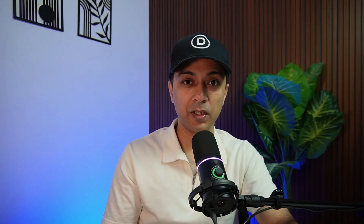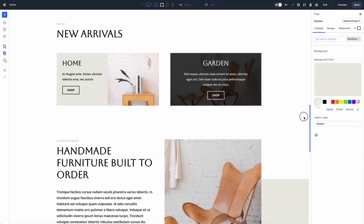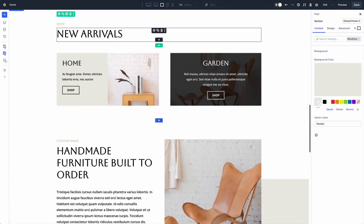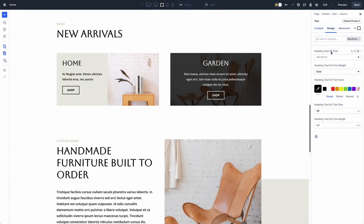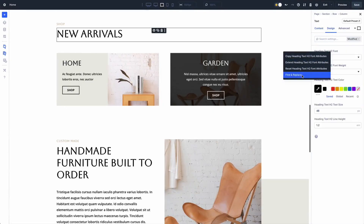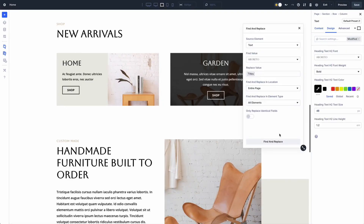You can even target specific element types, like changing padding only in columns or fonts only in headings. The power is right where you need it.